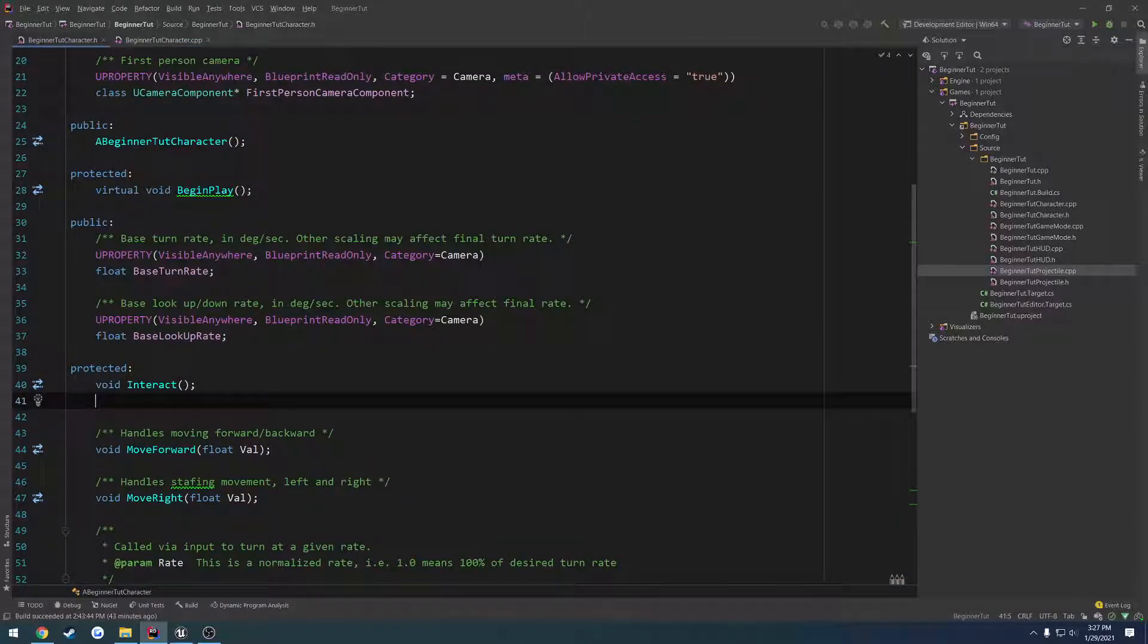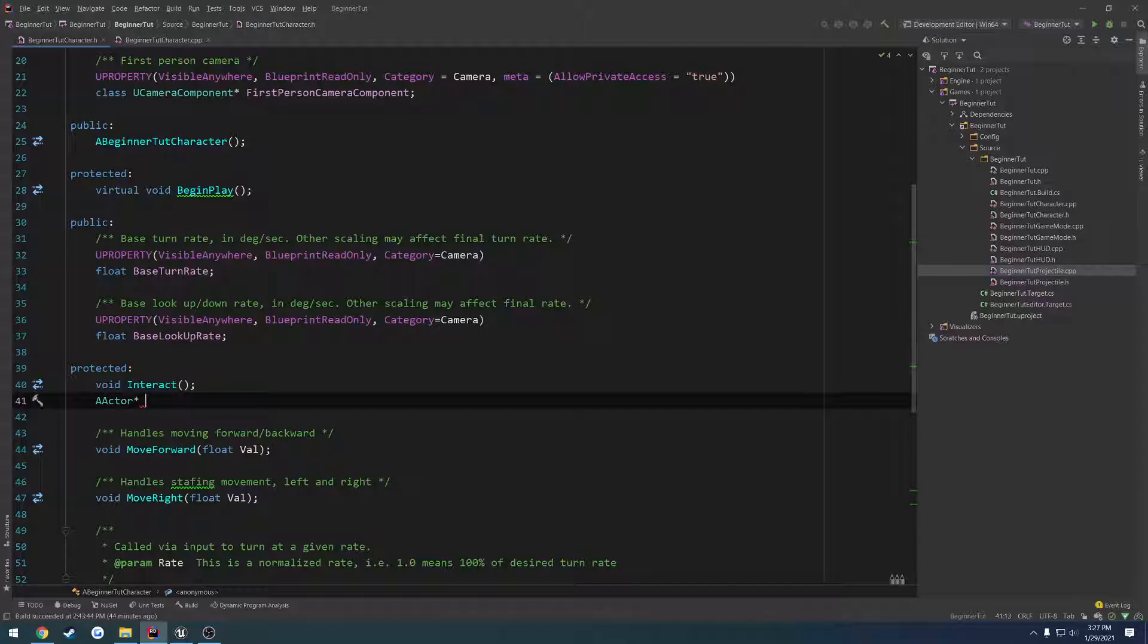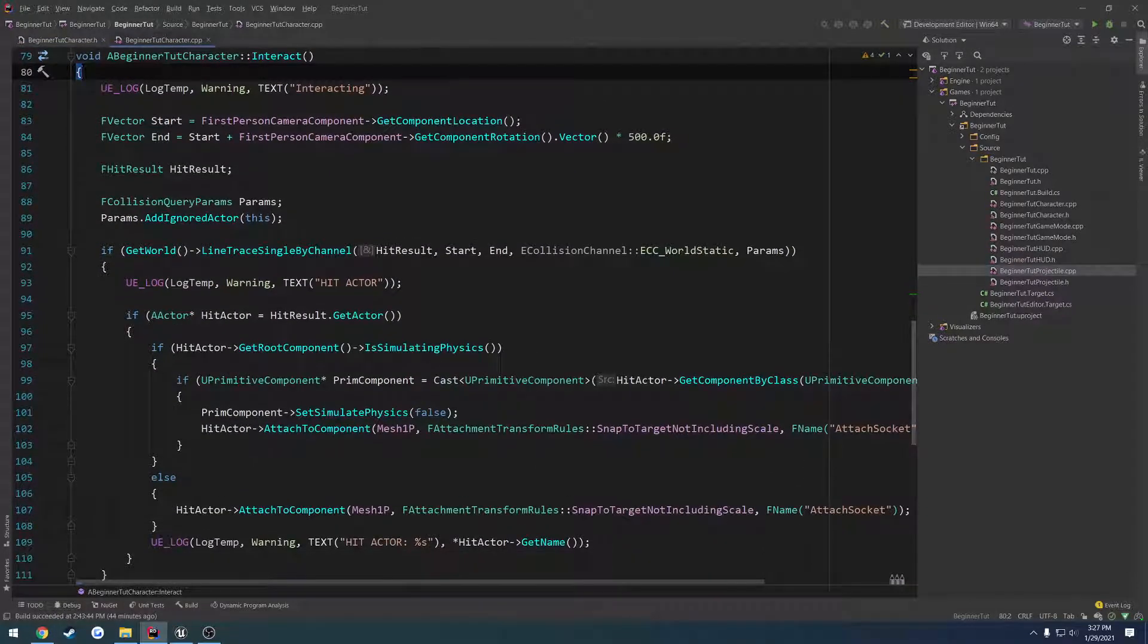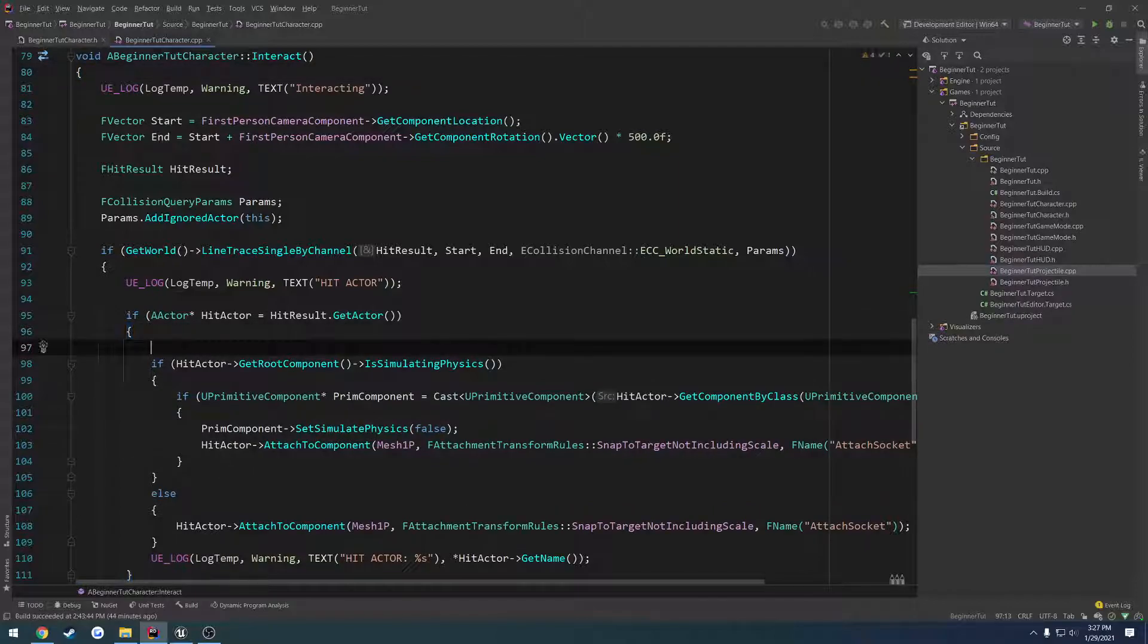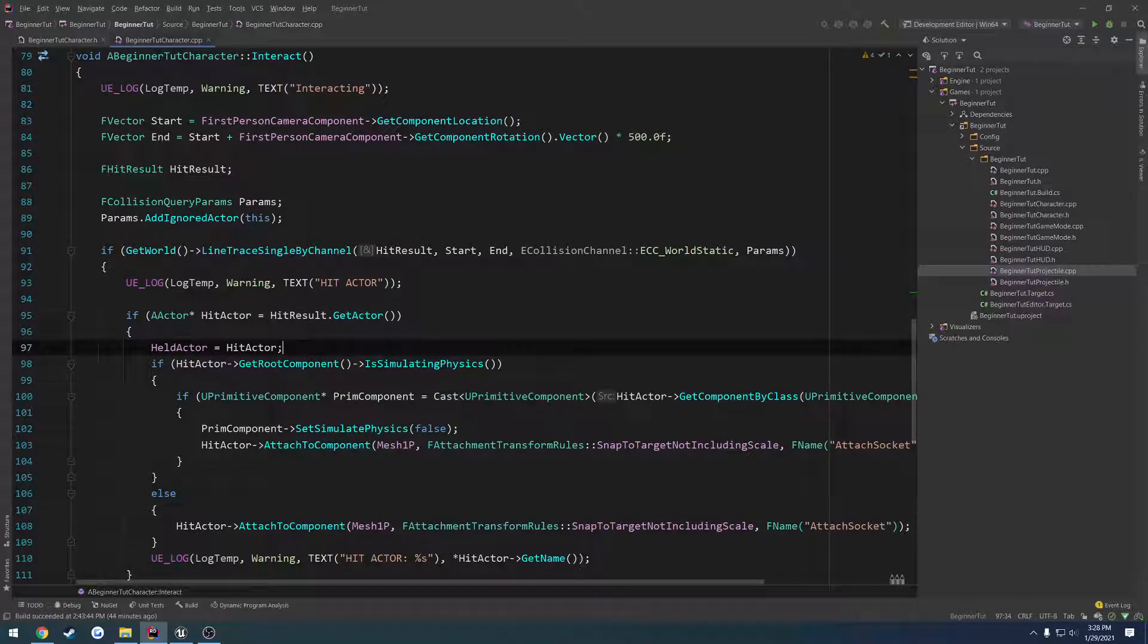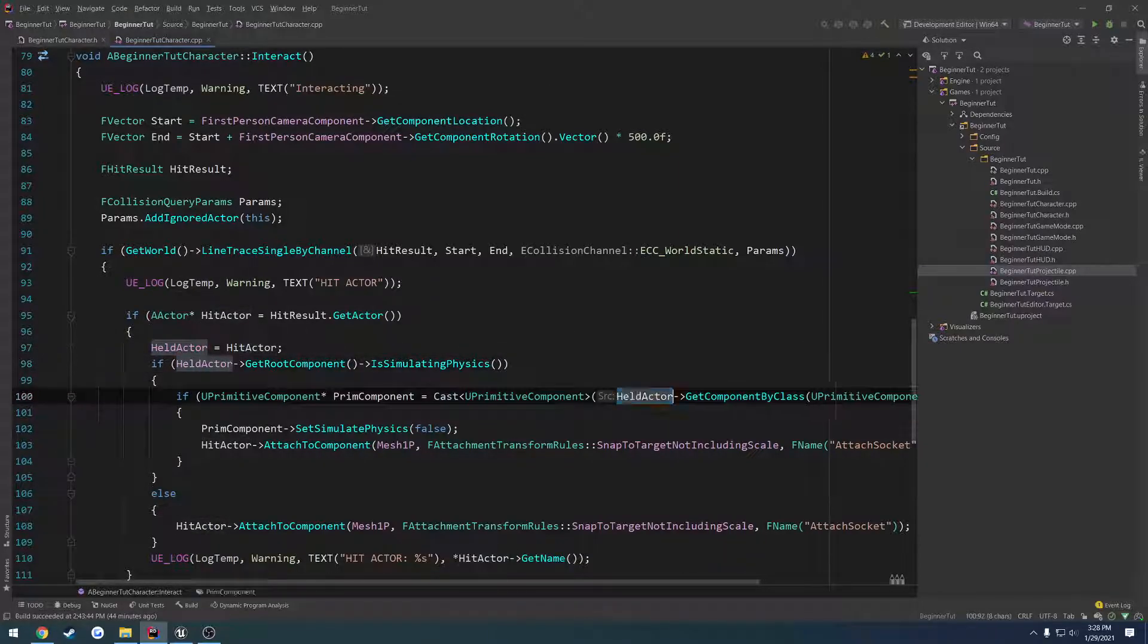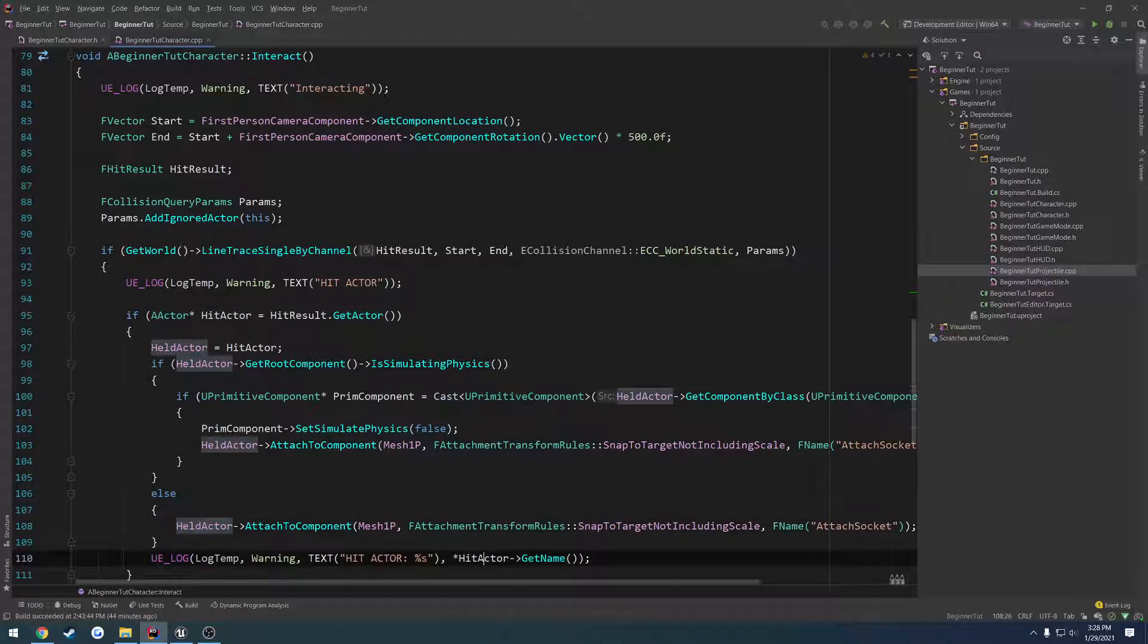To keep things simple, I'm going to store the actor right below our interact function. So a actor, held actor. We're going to go to our .cpp and where we have if hit actor equals hit result, we're going to do held actor equals hit actor. Then we're just going to change where we have hit actor to held actor just to keep it with what we're using.